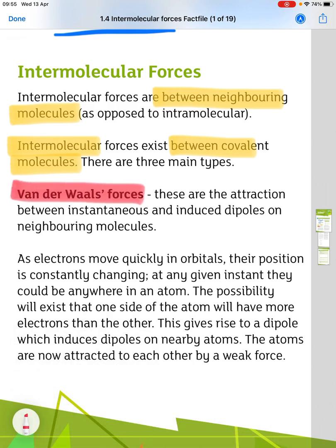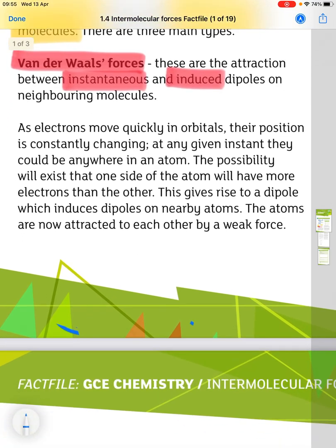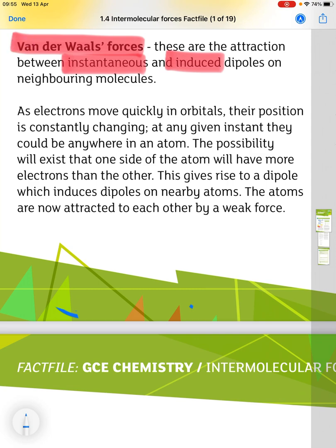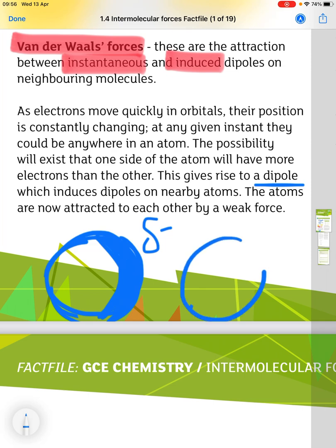The first type is van der Waals forces. These are the attractions between instantaneous and induced dipoles on neighbouring molecules. We know that electrons move quickly in orbitals and their position is constantly changing, so at any given instant they could be anywhere in an atom. If we imagine an atom with electrons moving around, at any time they could all end up at one end of the molecule, giving it a slight negative charge.